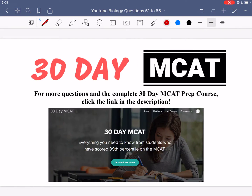That's it for the questions in this video. If you enjoyed what you saw, make sure to check out our course — the link is in the description below. In the course, we go through many different questions, breaking down the logic behind which answer options to choose and which to eliminate, which helps you on the MCAT. Make sure to subscribe to this channel to stay up to date on the videos we post.